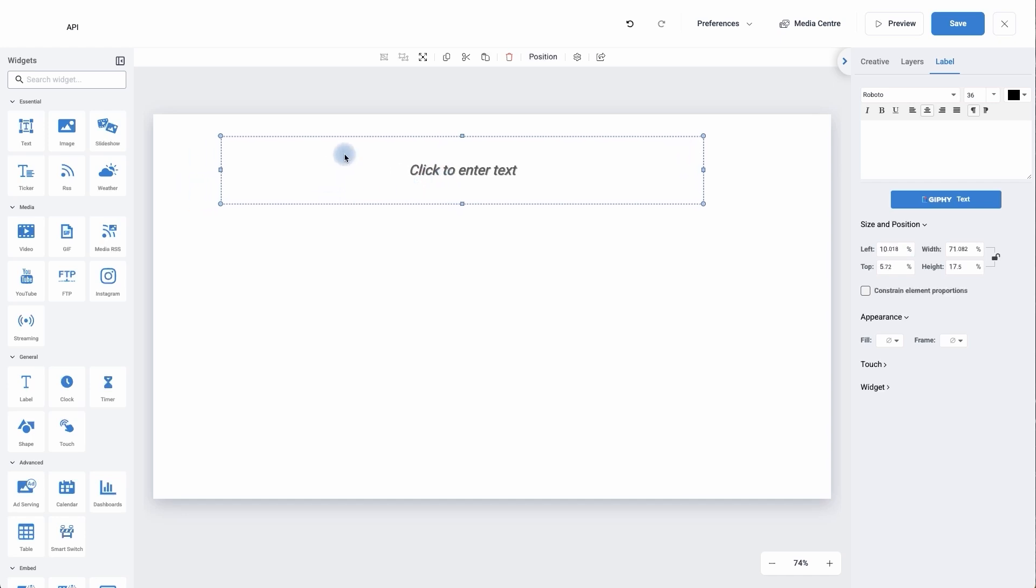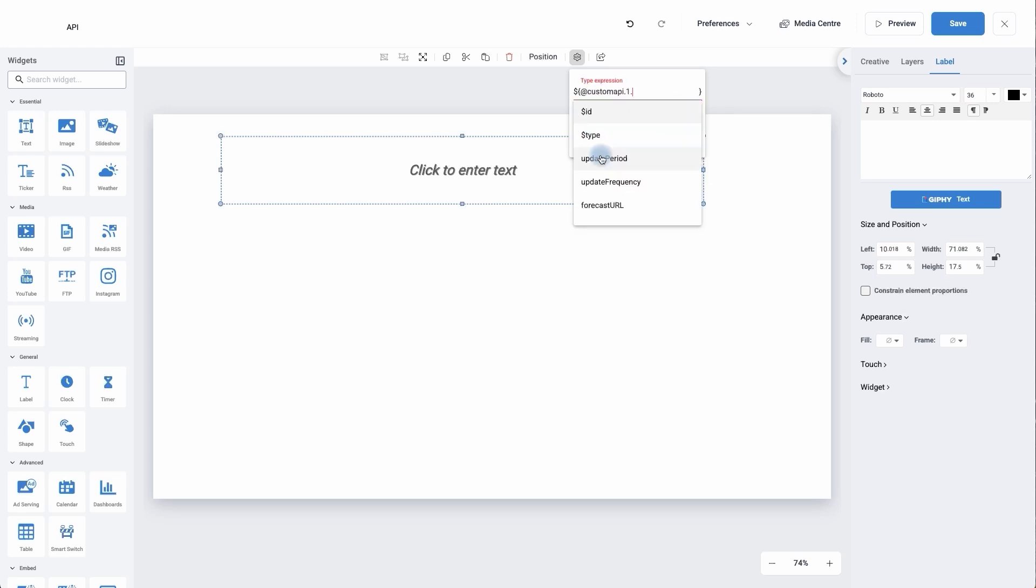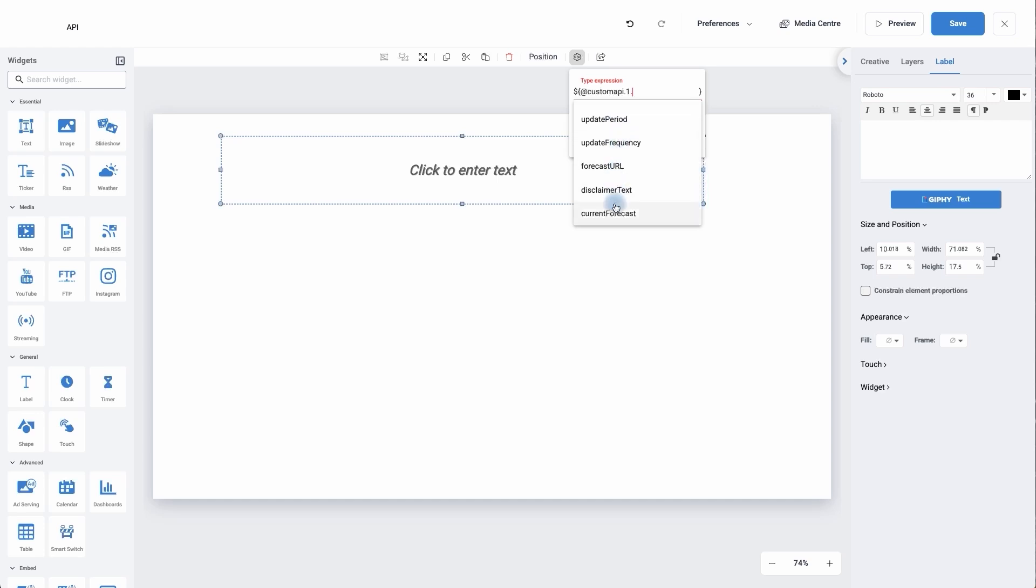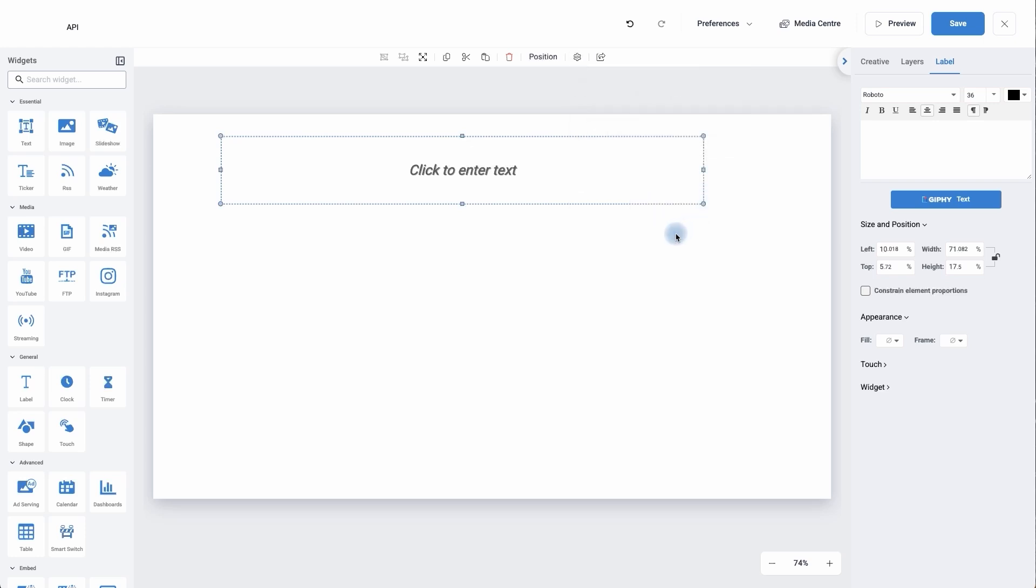So I've now got my widget where I would like it. Now we need to choose the information to bring in and to do this we're going to move up to the top here and we've got a parameters button. It looks a bit like a cog. If I click on it it's asking me to add an expression. We don't need to type anything in, just simply click in it once and it will start to populate automatically. As you can see it's asking me and I'm going to go with custom current forecast. I'm going to go with zero and I'm going to go with forecast type. It's now brought in all of the information I need and I'm going to click copy.